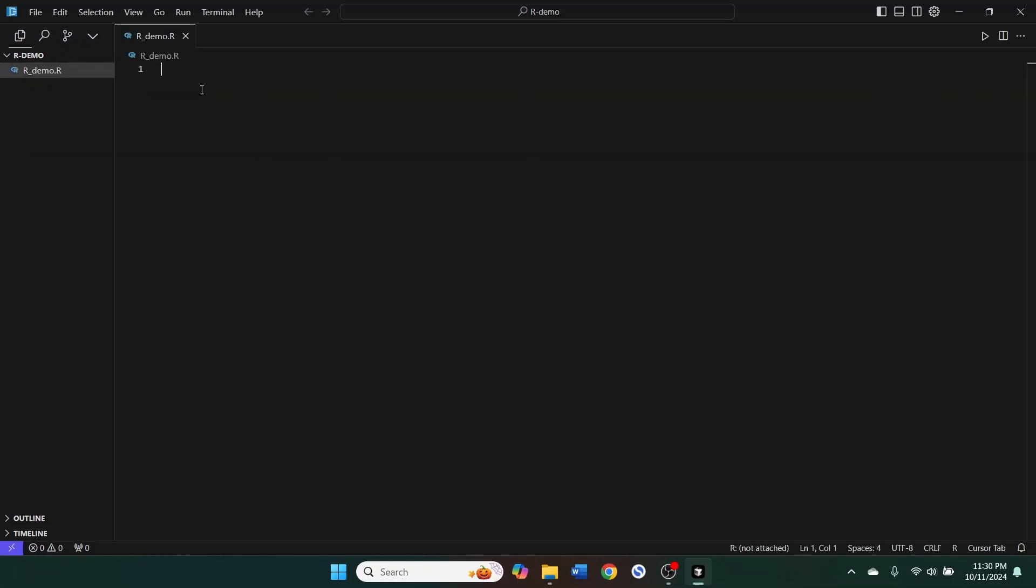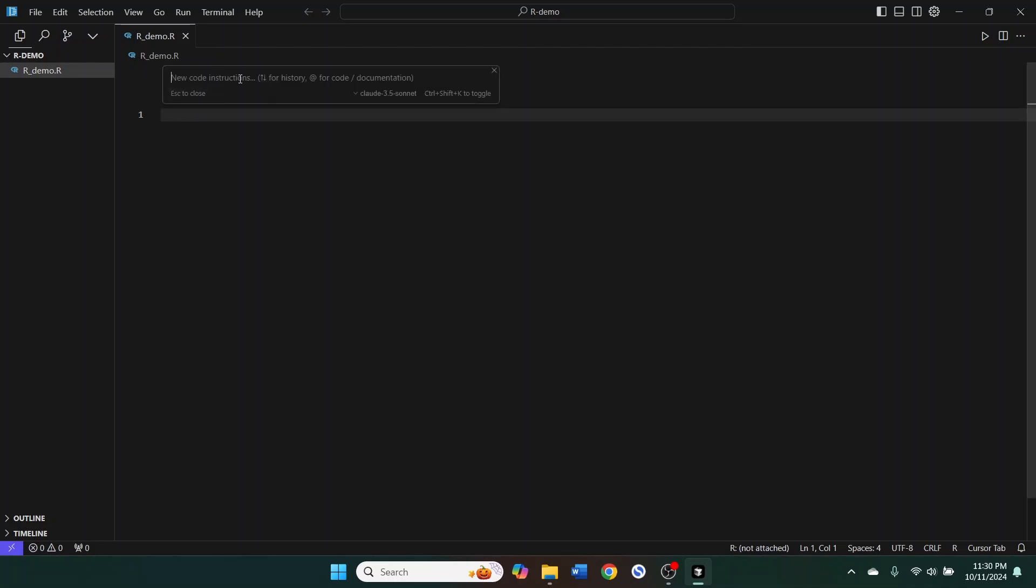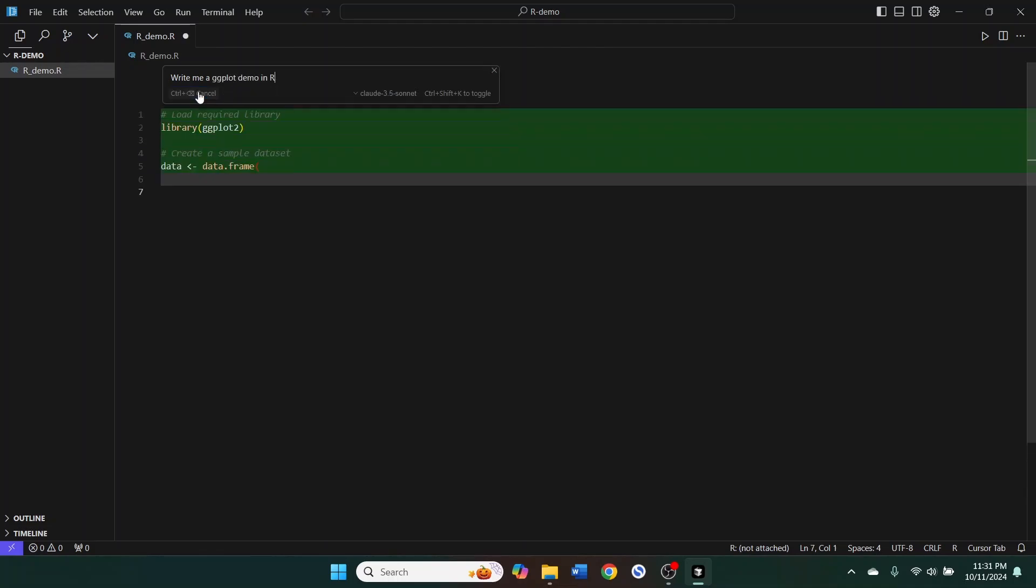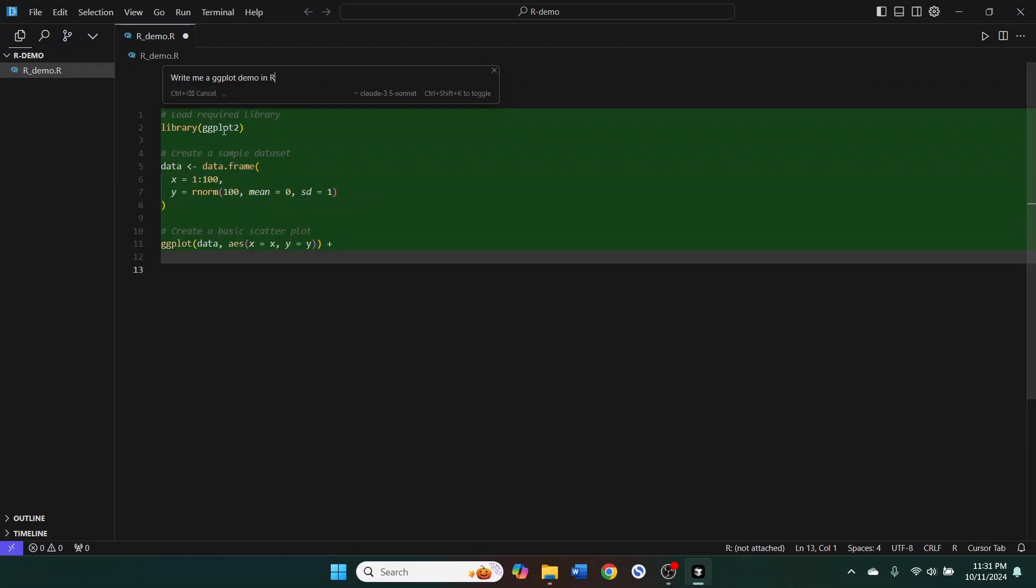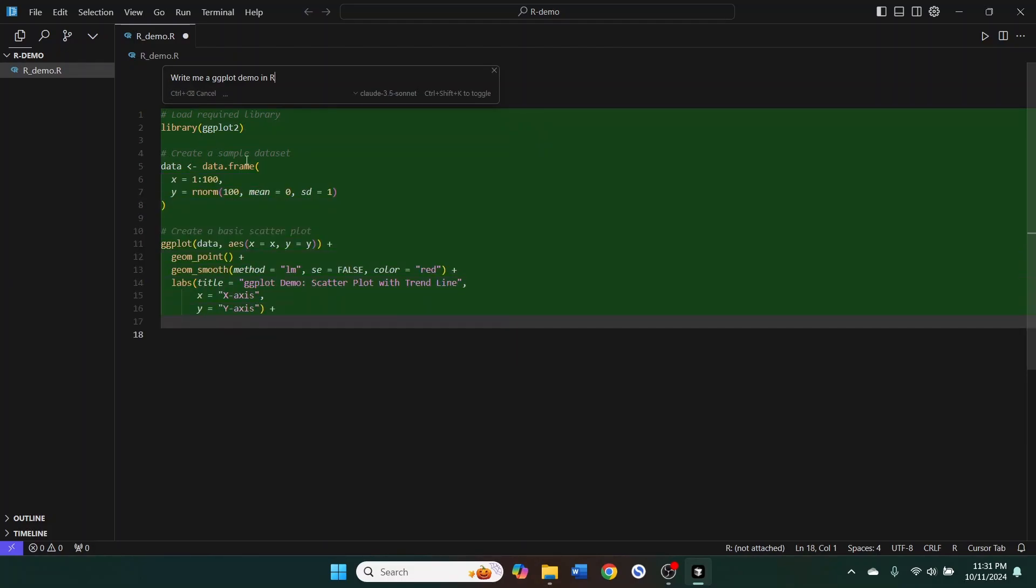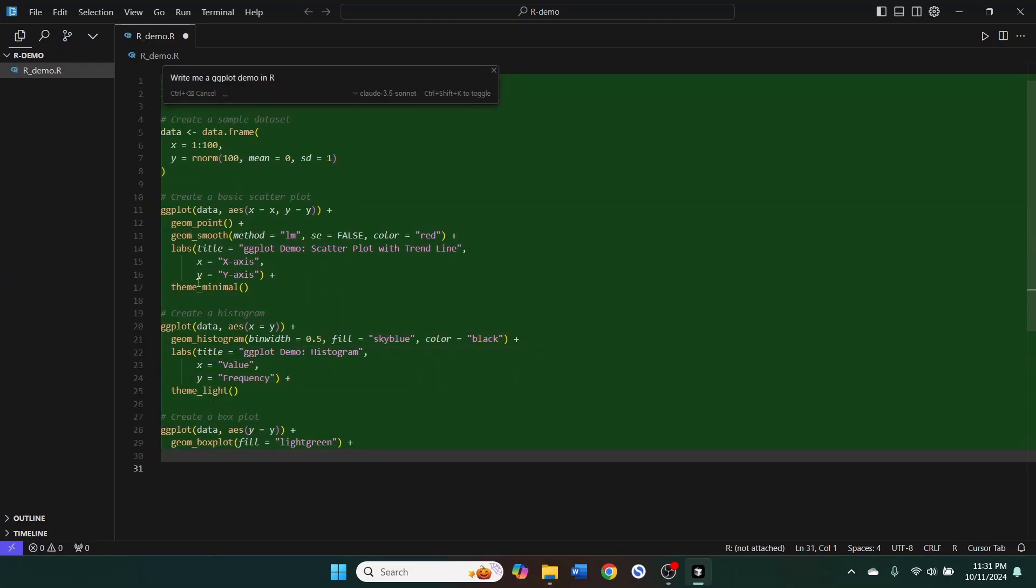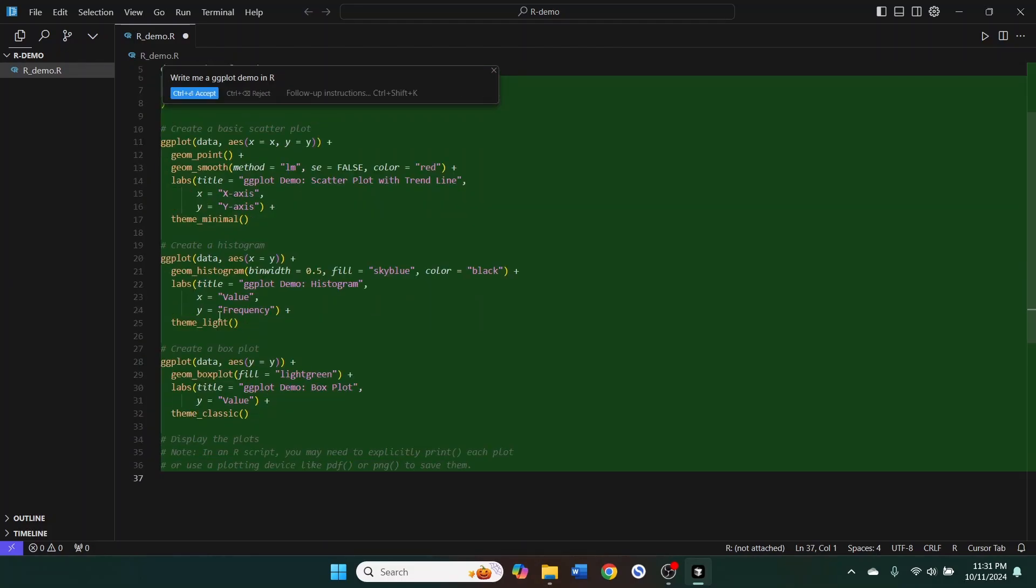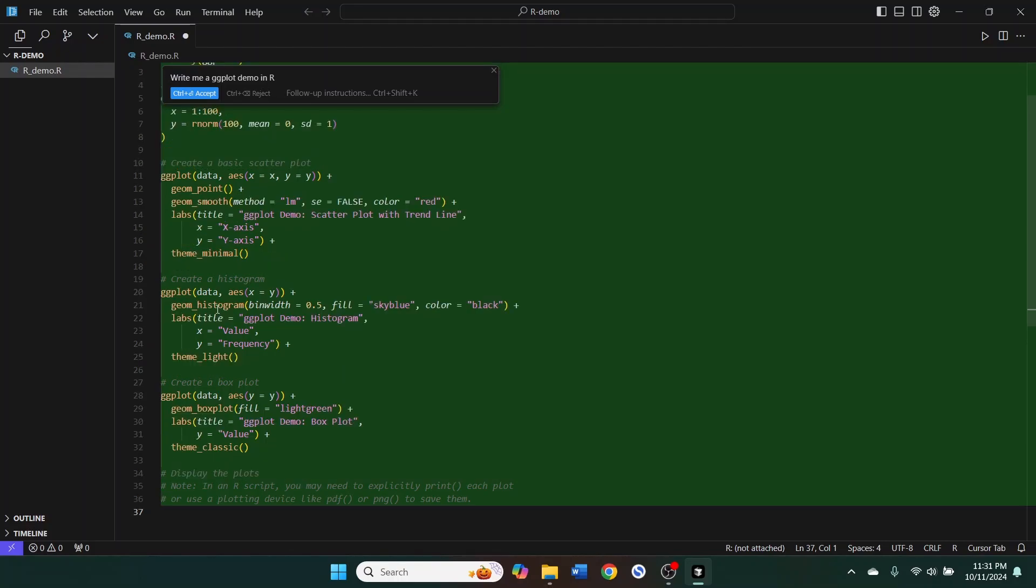And the highlight of Cursor here is that you can hit Control-K and that'll bring up this AI prompt box. And you can select whichever AI model is your favorite. I prefer Claude 3.5 Sonnet. And we can say, write me a ggplot demo in R and hit the generate button and it'll create some sample data and it'll give us ggplots.